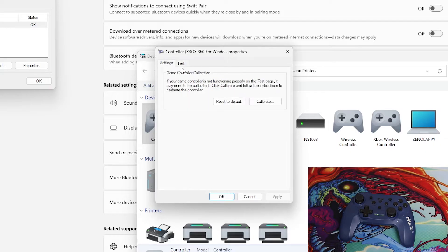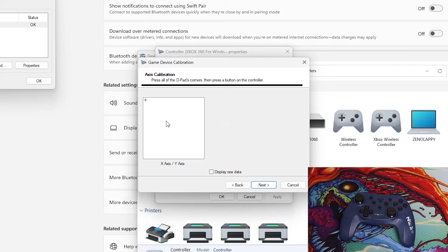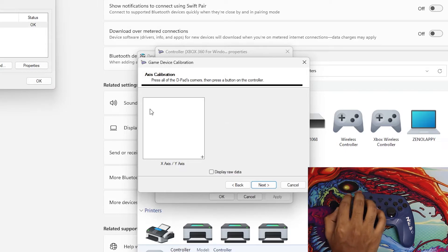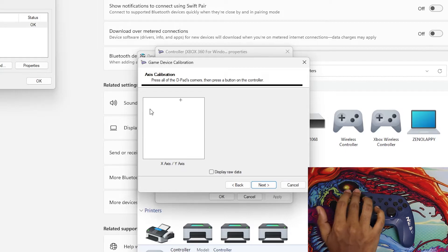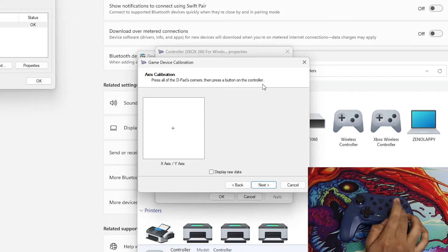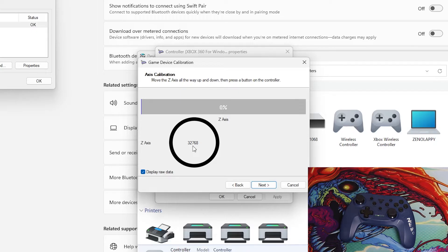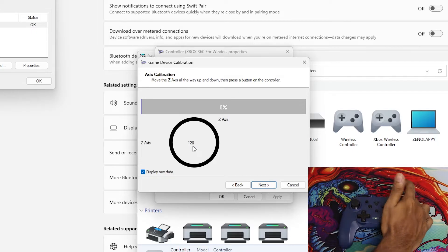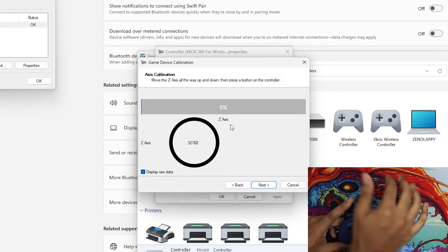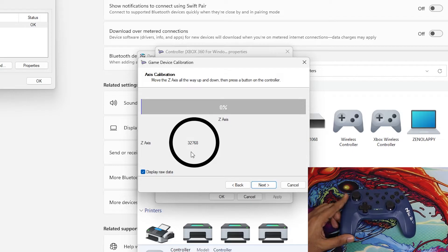To calibrate, go to Settings then Calibrate. Hit Next, then follow the instructions — it will ask you to move the d-pad to each corner, then press a button on the controller. After pressing all corners, hit Next. Now you'll see the Z axis. If you press Show Raw Data, you'll see a large number like 32768 — the Z axis represents the trigger buttons. The Z axis value should be 32768.